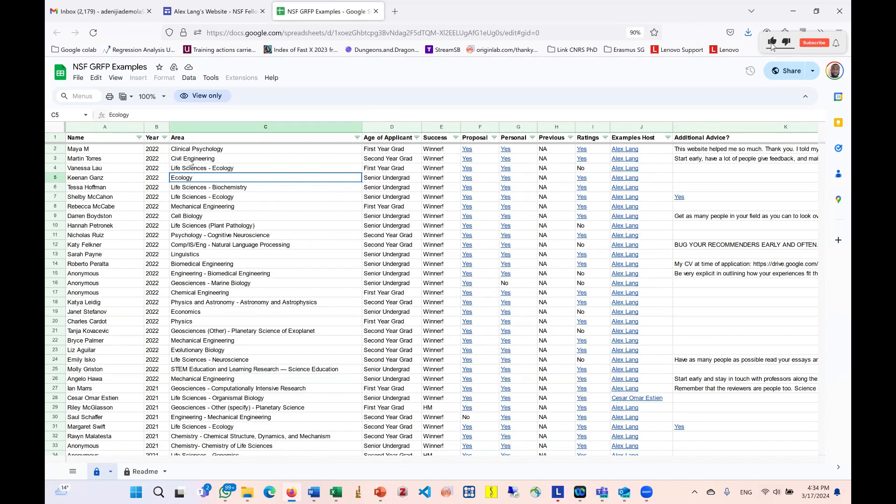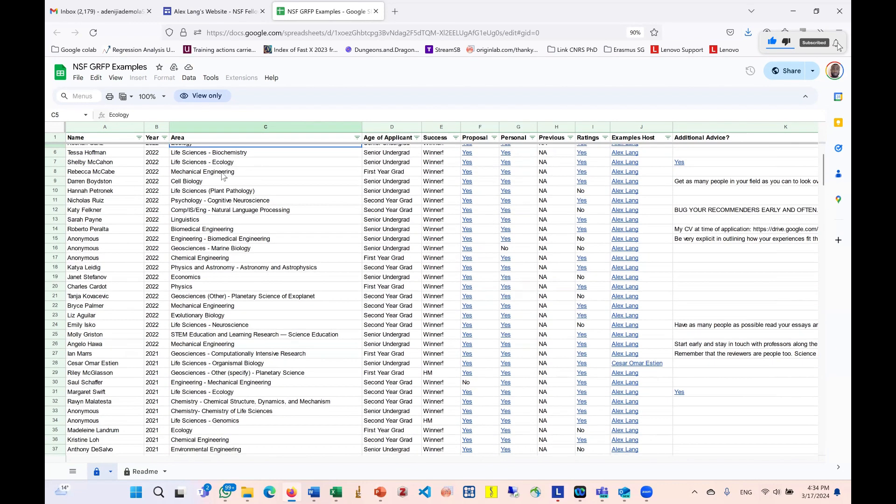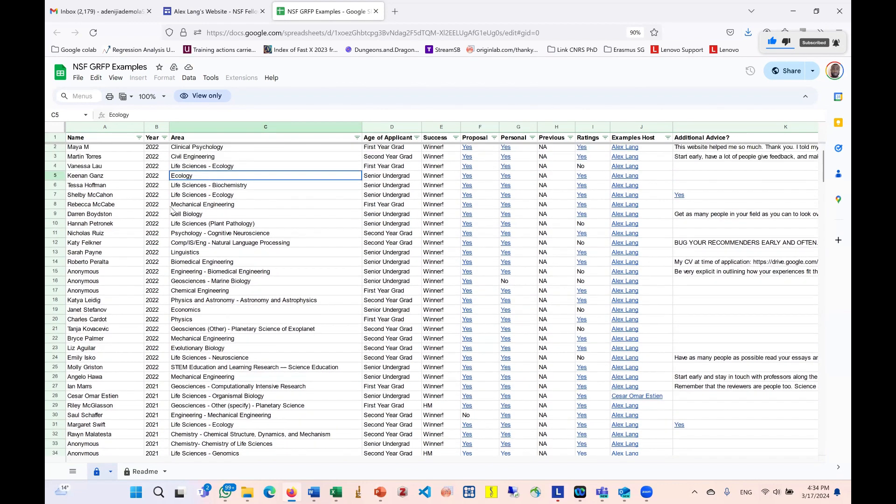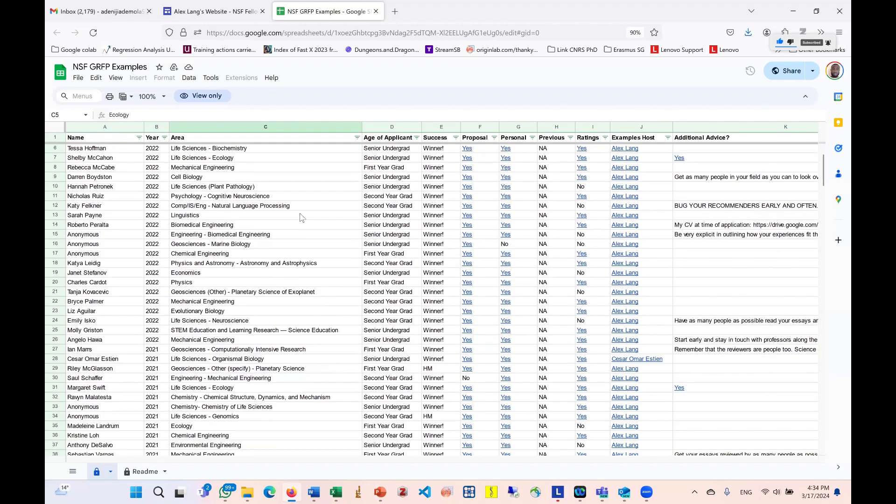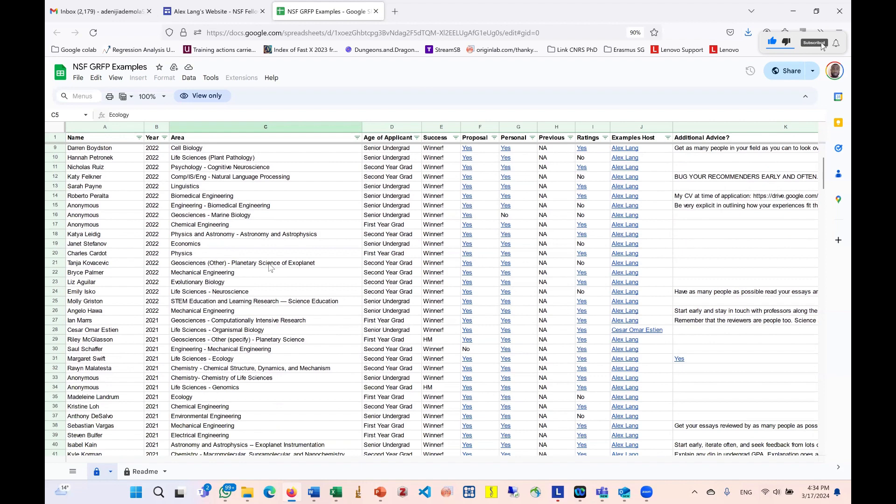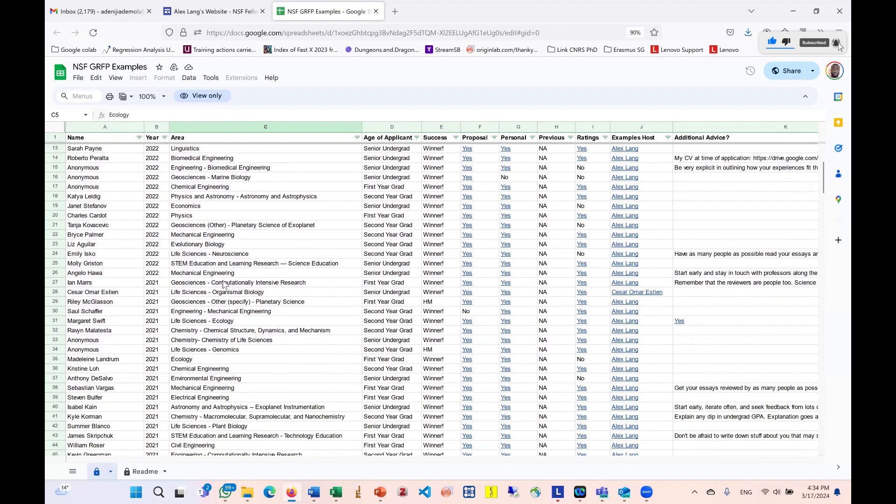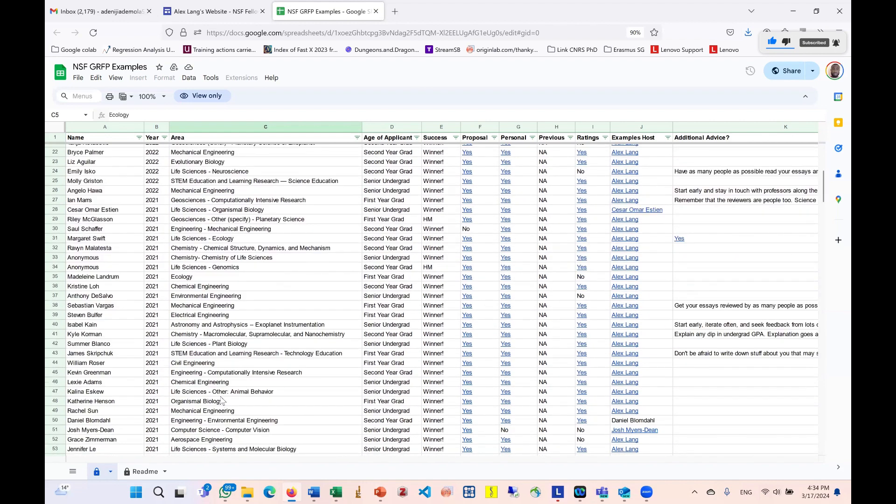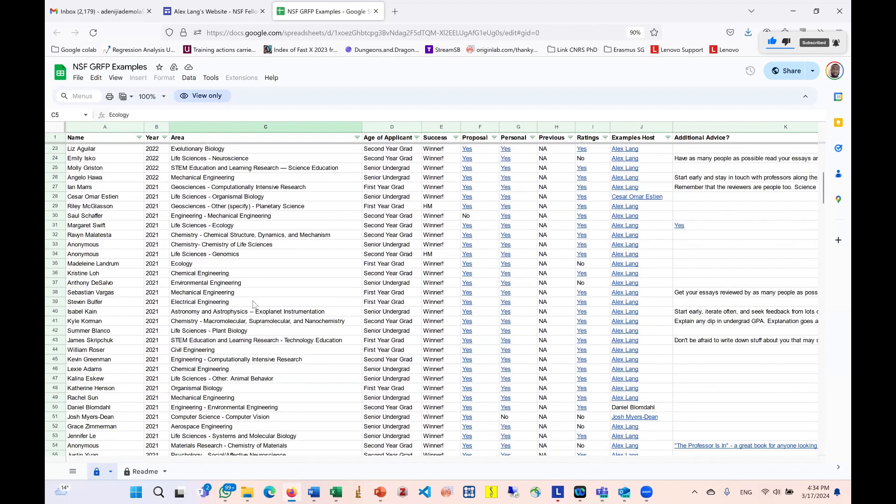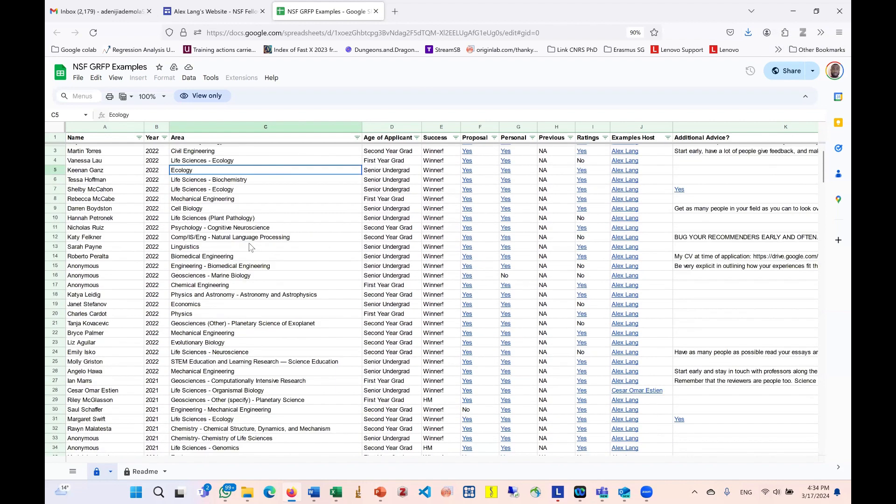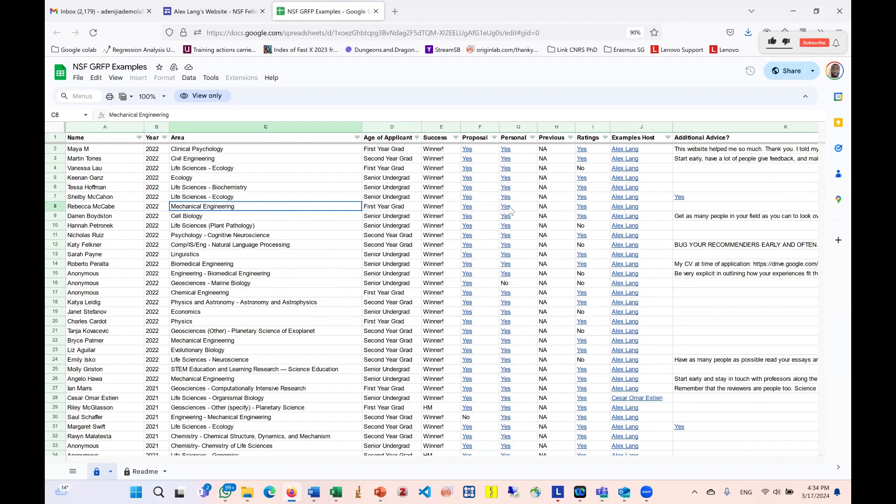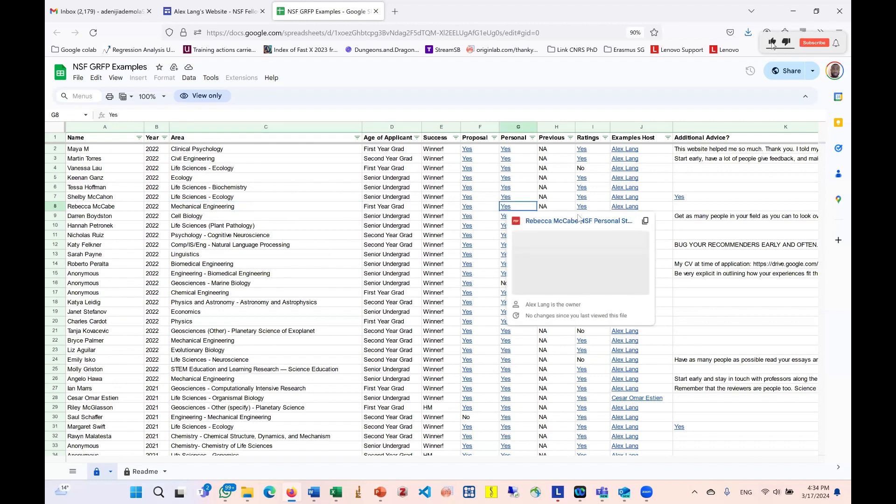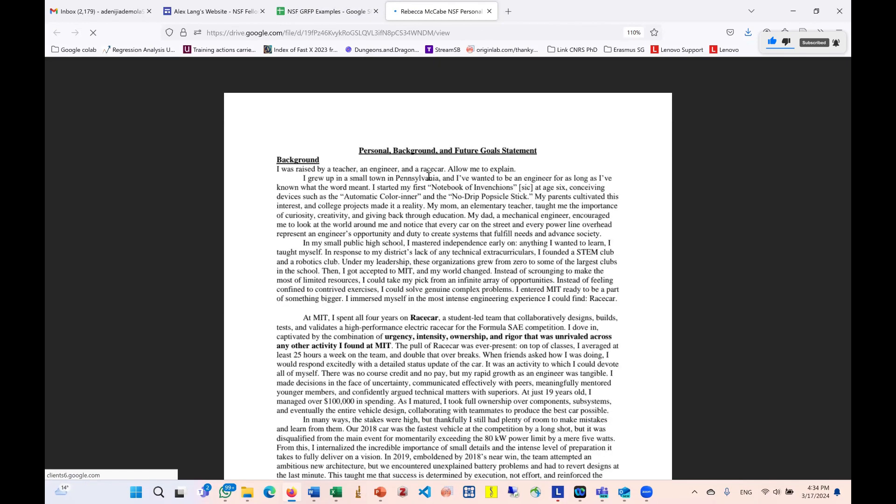We have like psychology, civil engineering, ecology, mechanical engineering, linguistics, economics, geosciences, chemical engineering, physics, economics, and basically all fields of study. For instance, if I'm interested in applying to a mechanical engineering program, I can just go to this section, click on this essay. Then I try to read.